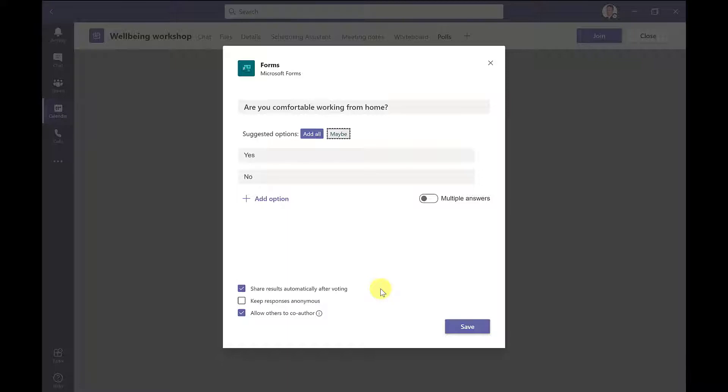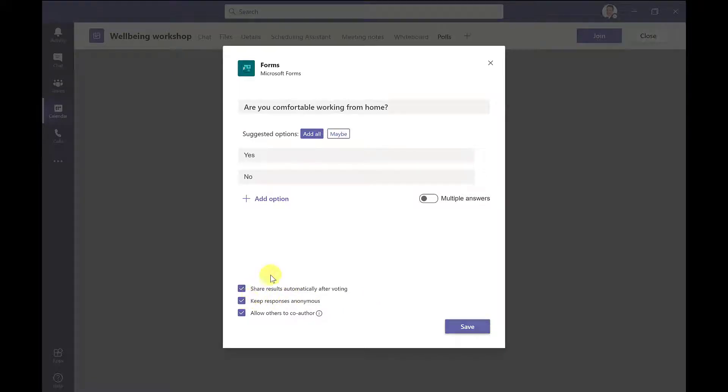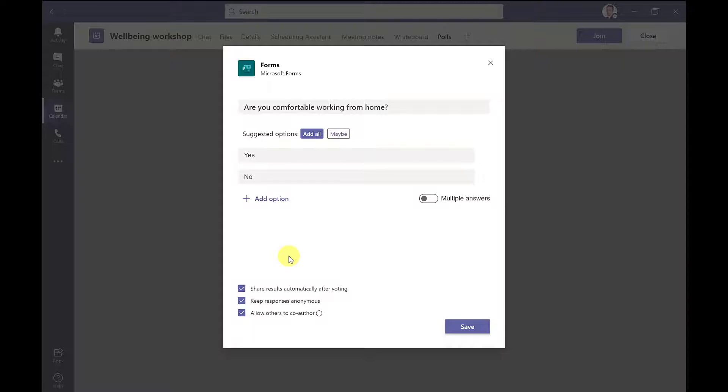And then the last option there allows others to co-author. So do I want the other presenters to be able to edit this poll? With this box selected, they will only be able to edit the poll once it's been launched. When it's in draft mode, they won't be able to make any changes to it. For this example, I'm going to deselect this box.